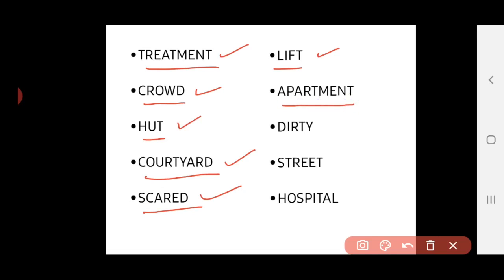Next word, apartment. It spells A-P-A-R-T-M-E-N-T. The meaning of the apartment, it is a single building with a lot of families. More families will be accommodated in a single building. That is the apartment.